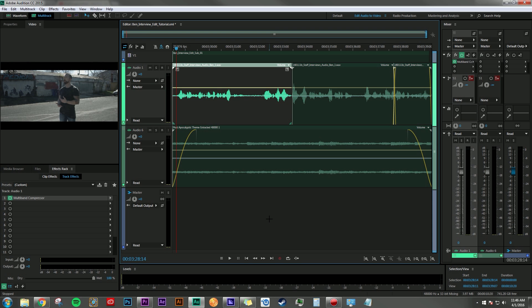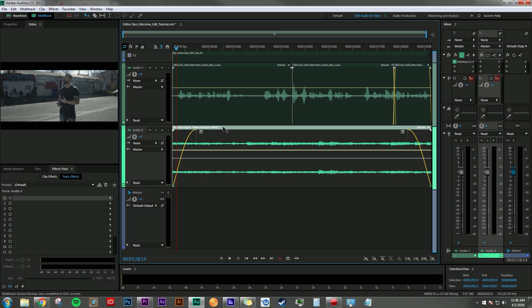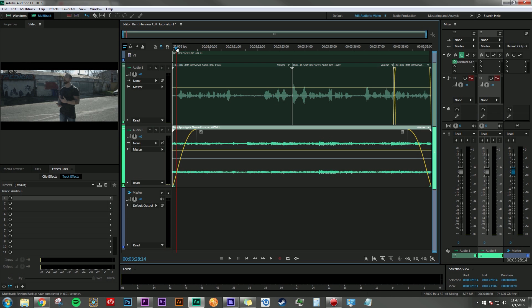But we also want to make sure that everything is EQ'd properly. Now keep in mind I haven't touched anything on the audio track that contains the music, but I also want to be able to hear the music.